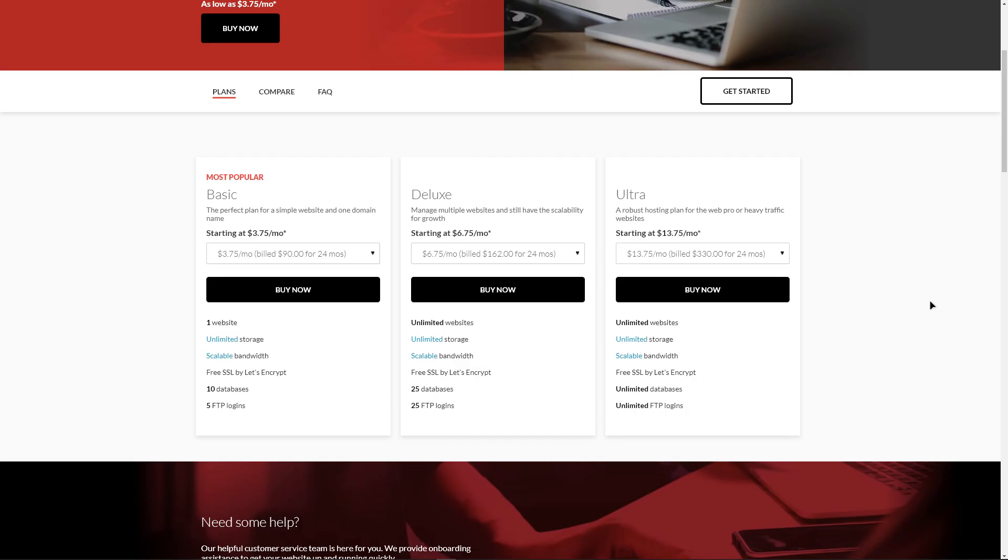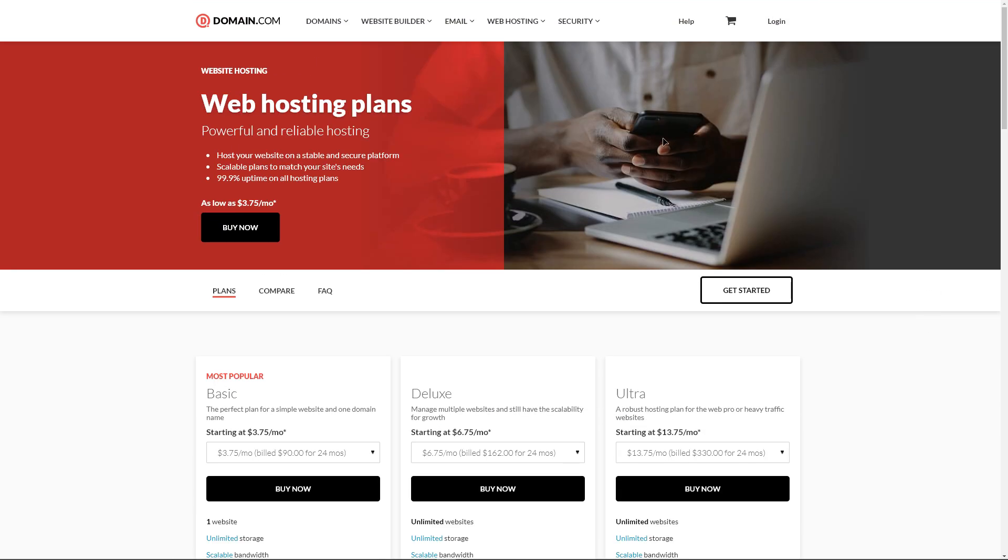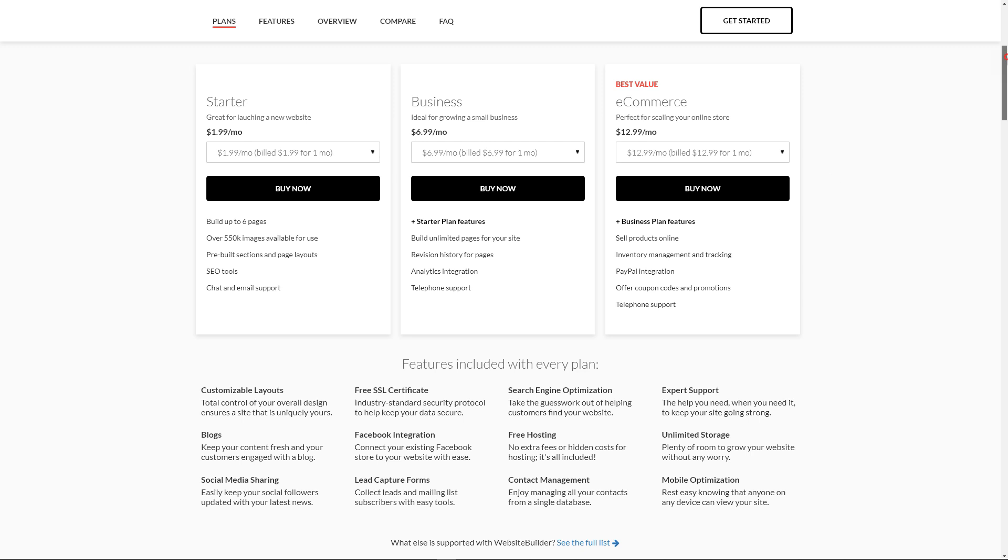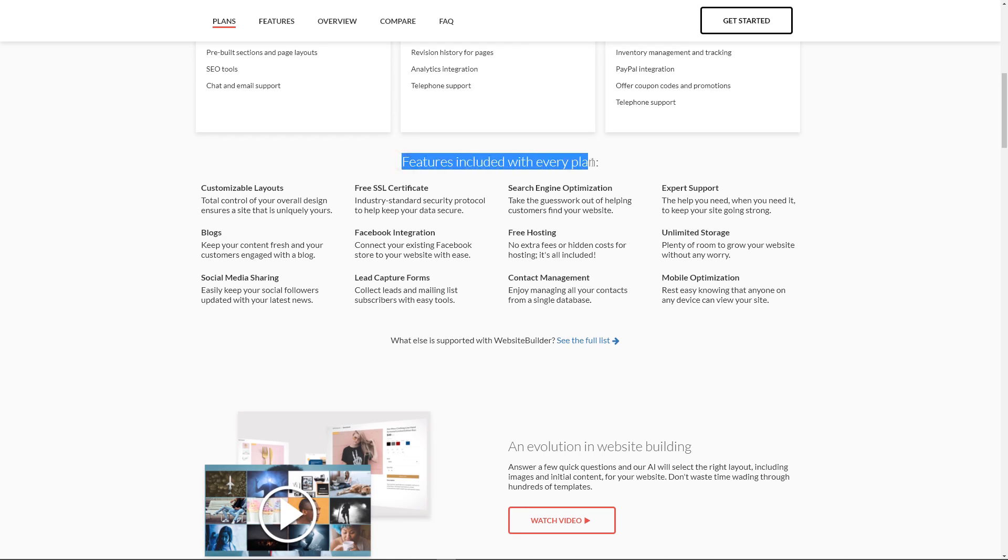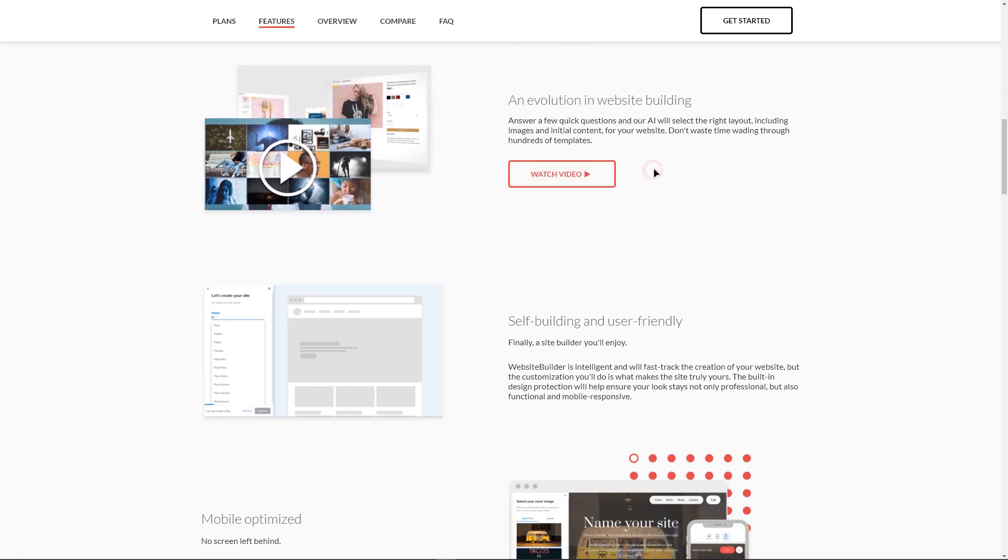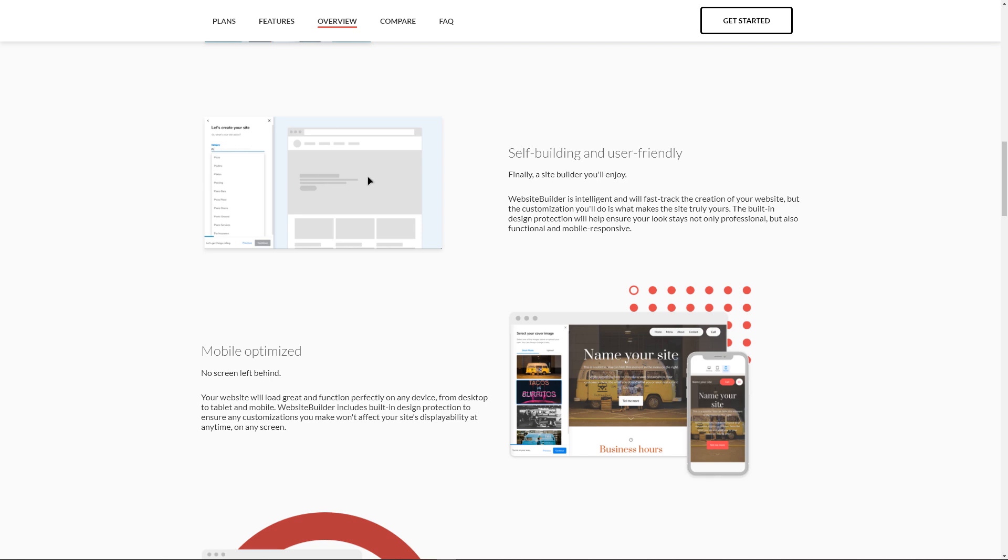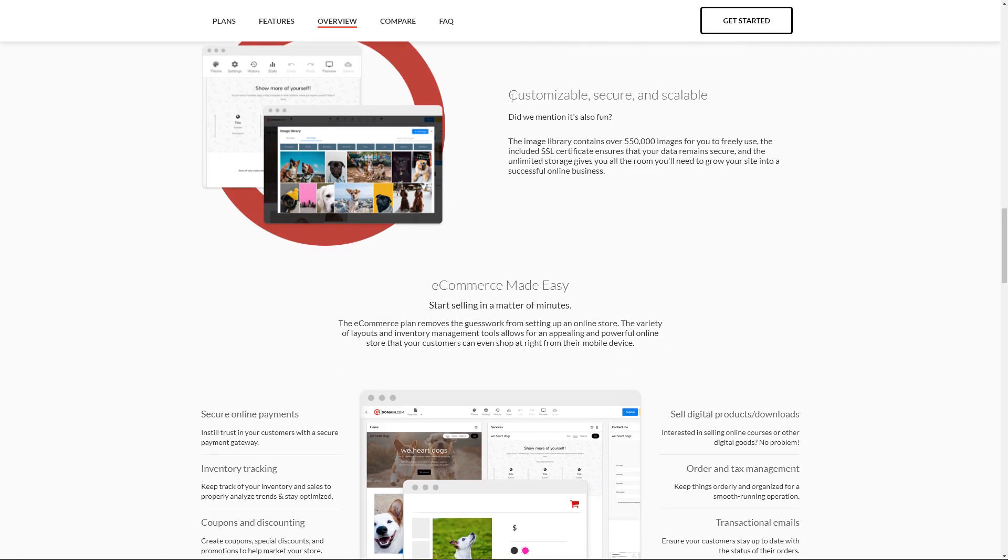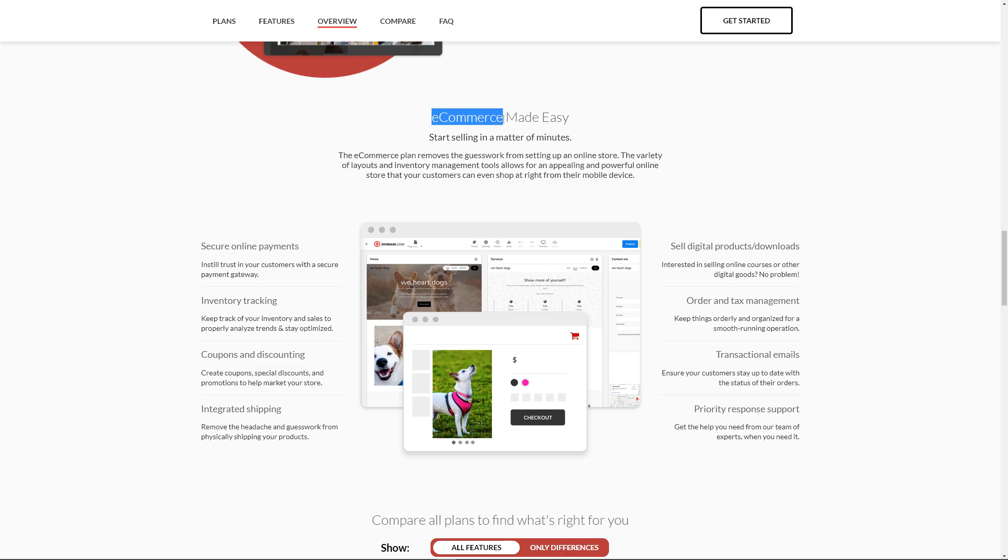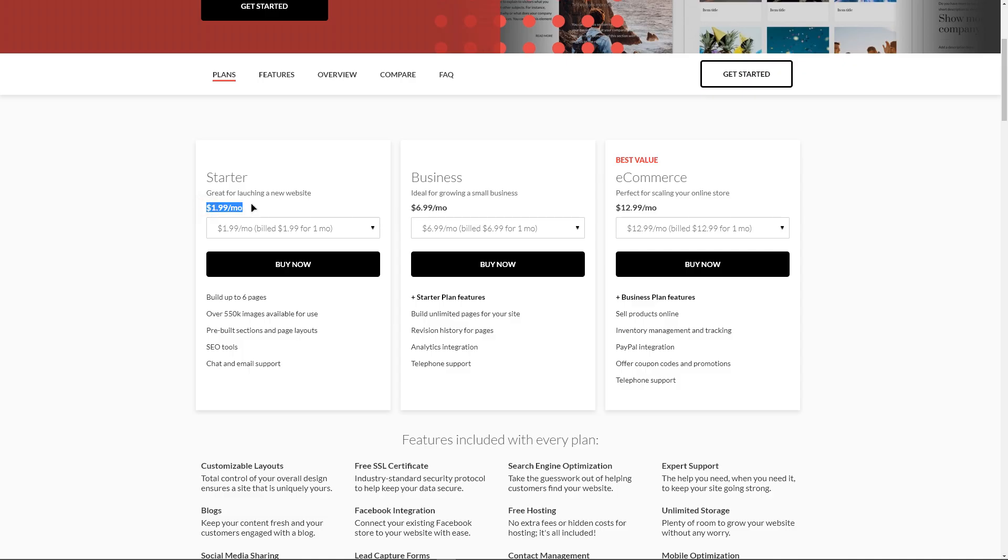Domain.com's website Builder plan offers a simpler visual way to build your site but with an amazingly powerful feature set: blog support, lead capture forms, Facebook integration, e-commerce tools, free SSL and a library of 550,000 images. Storage capacity is unlimited and surprisingly so is bandwidth. Pricing starts at $1.99 per month for the startup plan.